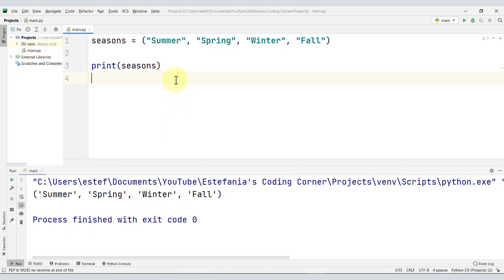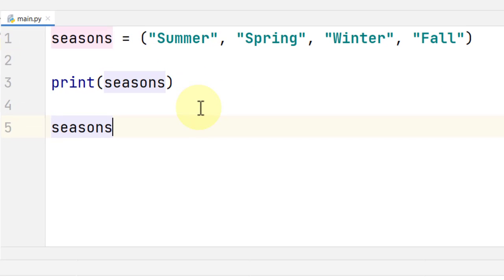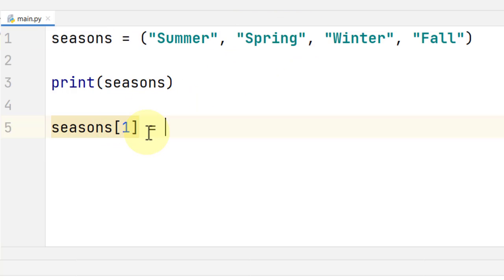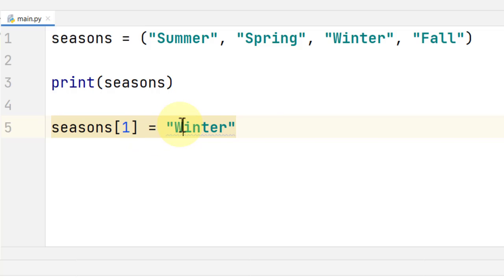But what if we need to modify one of these elements? Let's see what happens if now we try to modify a tuple. The element at index 1 is a season, Spring. So let's say that we made a mistake or something like that in our program, and we try to change that value to Winter. We will have, in that case, a repeated season.